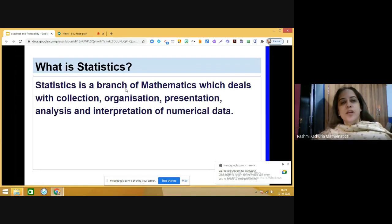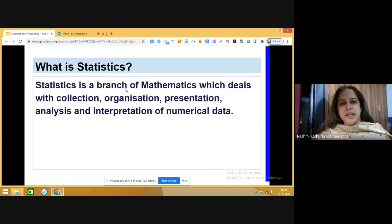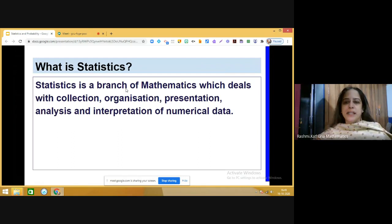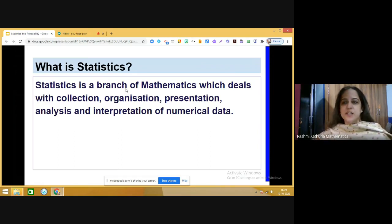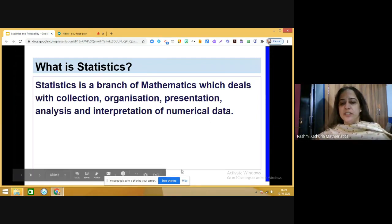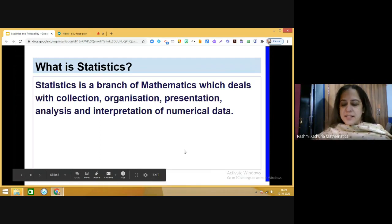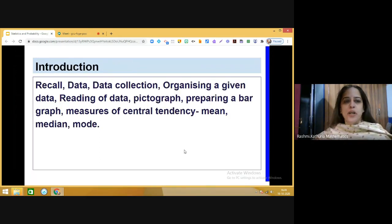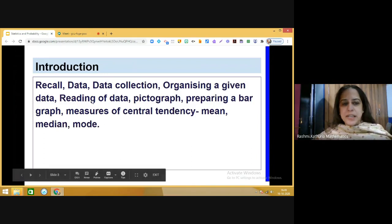Statistics is a branch of mathematics. It is basically a science which deals with collection, organization, presentation, analysis, and interpretation of numerical data. In your previous class, I hope you remember you have studied about data.